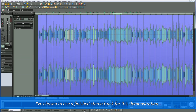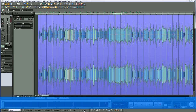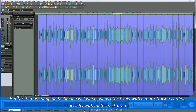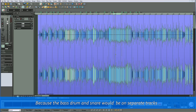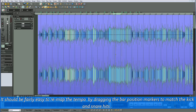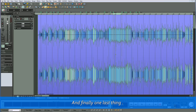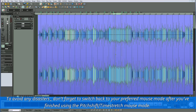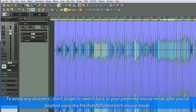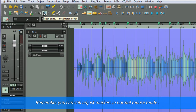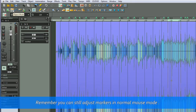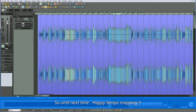I've chosen to use a finished stereo track for this demonstration, but this tempo mapping technique will work just as effectively with a multitrack recording, especially with multitrack drums. Because the bass drum and snare would be on separate tracks, it should be fairly easy to remap the tempo by dragging the bar position markers to match the kick and snare hits. To avoid any disasters, don't forget to switch back to your preferred mouse mode after you've finished using the Pitch Shift Time Stretch mouse mode. Remember you can still adjust markers in normal mouse mode. So until next time, happy tempo mapping!